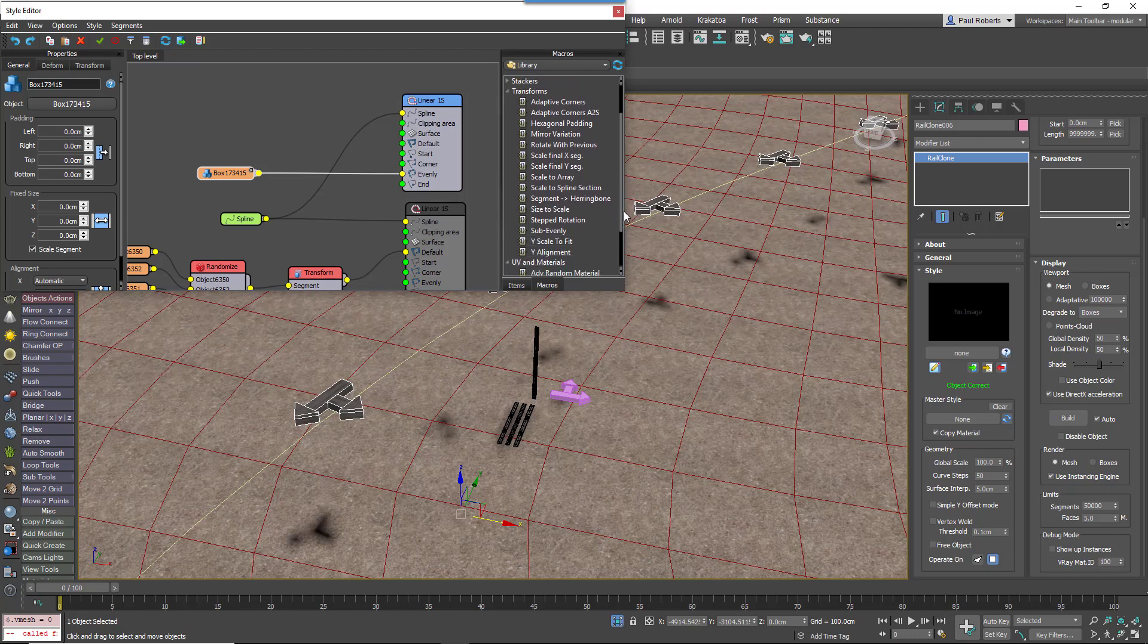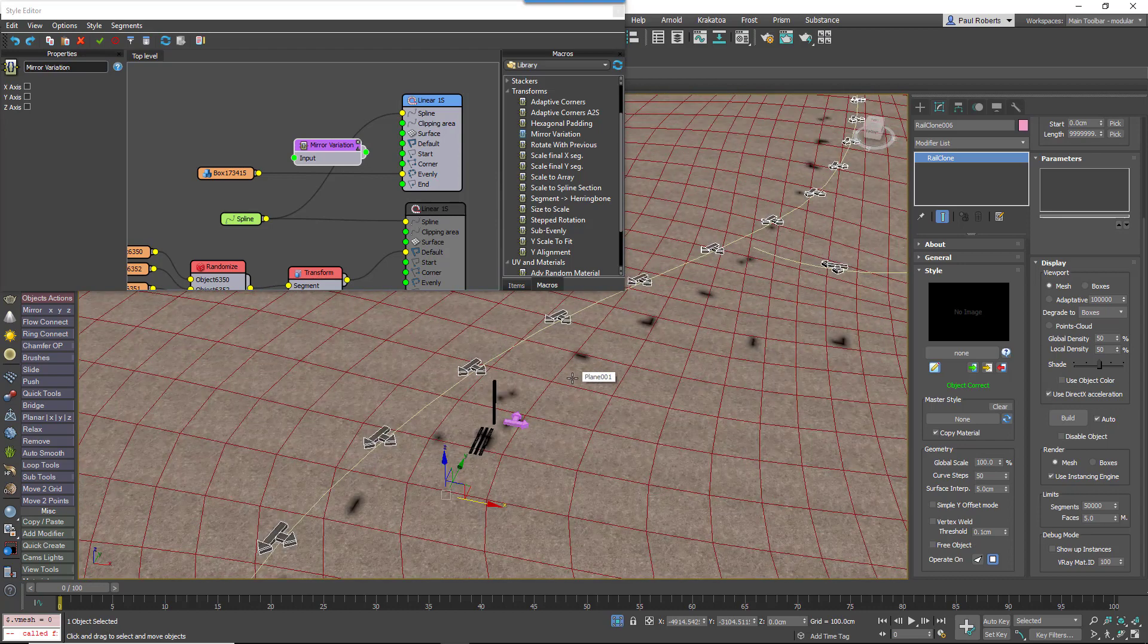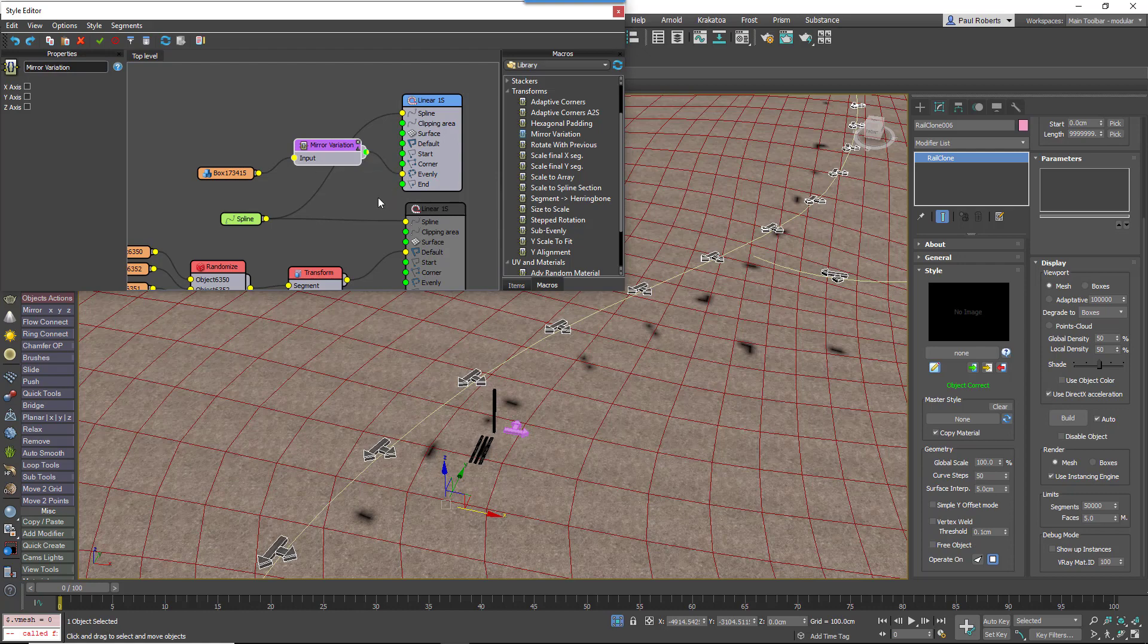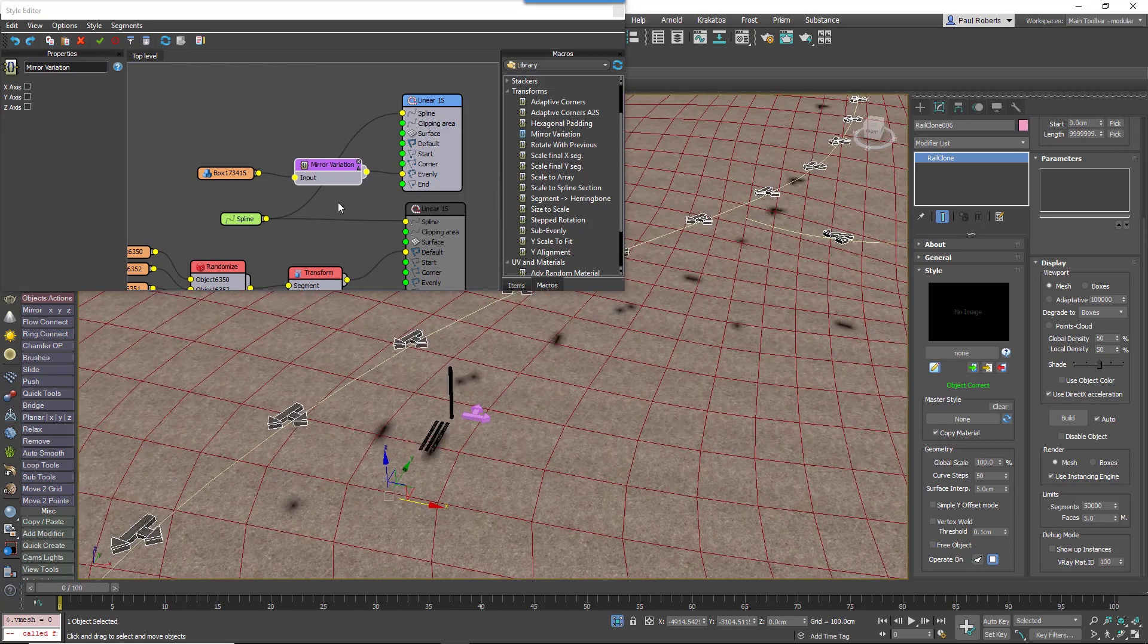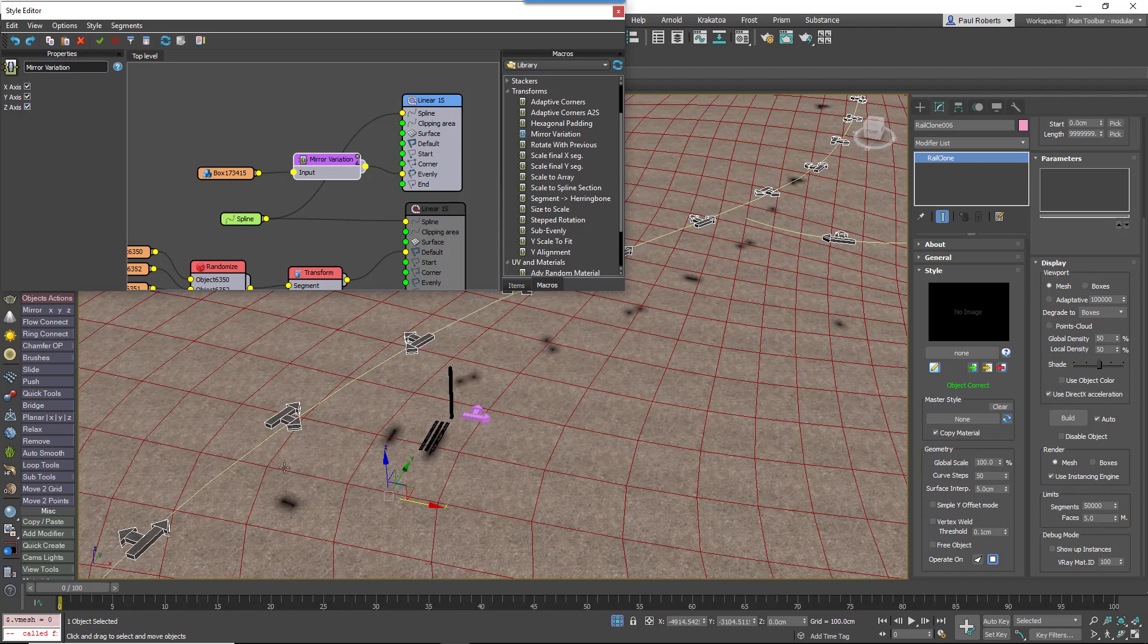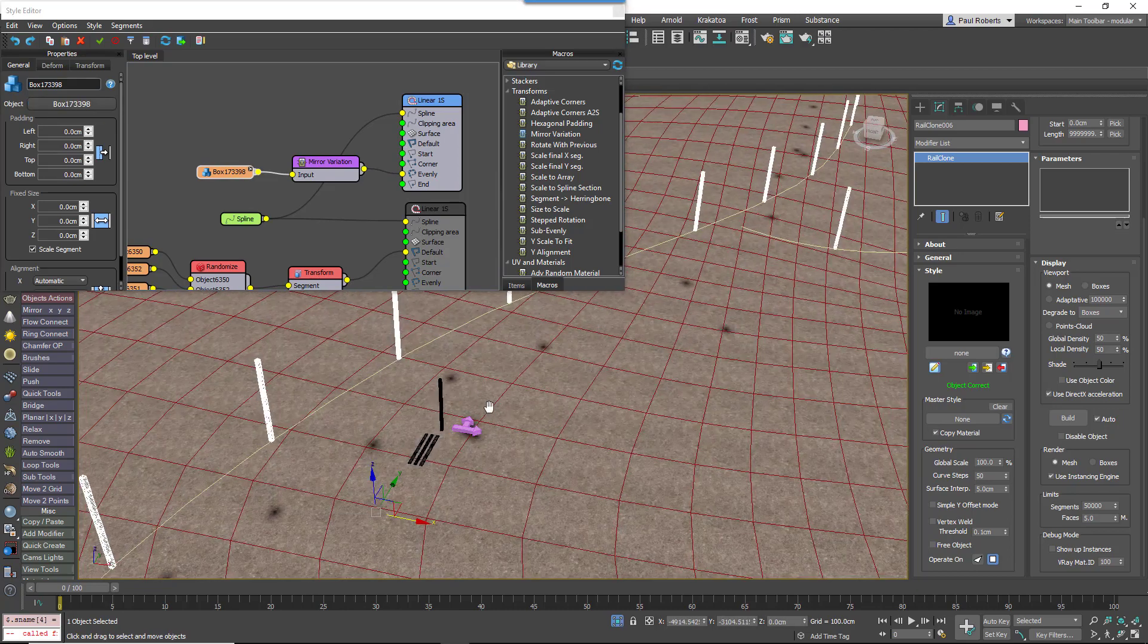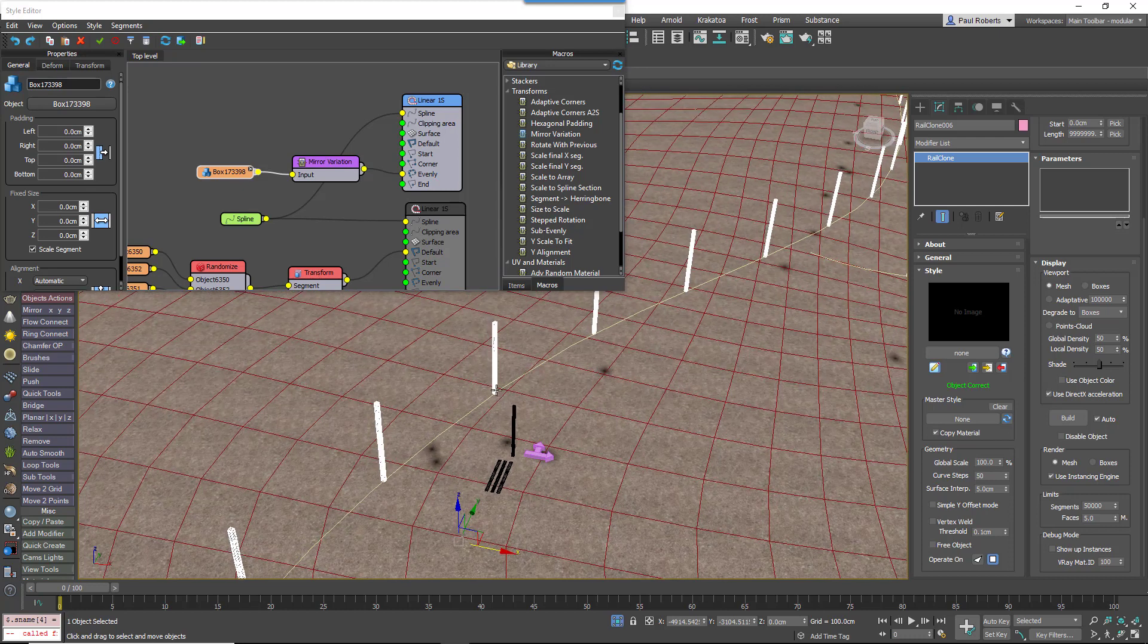So now we go to the macros rollout and in the transform settings you'll see there's a macro called mirror variations, so drag that in and wire it between the generator and the segment. At the moment as you can see the arrows are all facing in the same direction. So if we come into the settings for this mirror variation and turn on x-axis, you can see it's starting to randomize between these same segments flipped on all these different axes. Once we're happy with the variations you can just swap it for the post, which is less easy to see in the viewport but it's doing exactly the same thing.